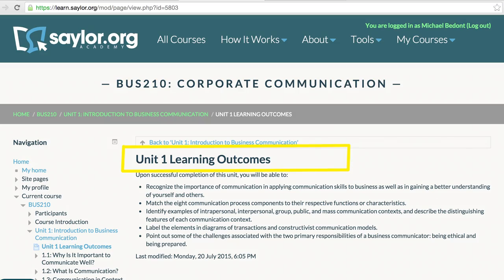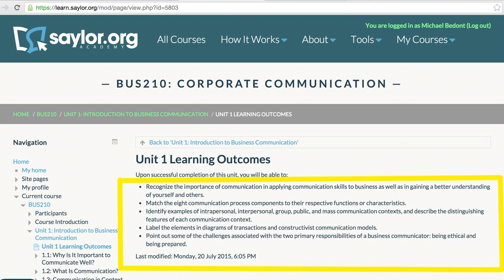First things first, make sure to pay attention to the learning outcomes at the beginning of each unit. They are going to tell you what you should know or be able to do by the end of the unit.